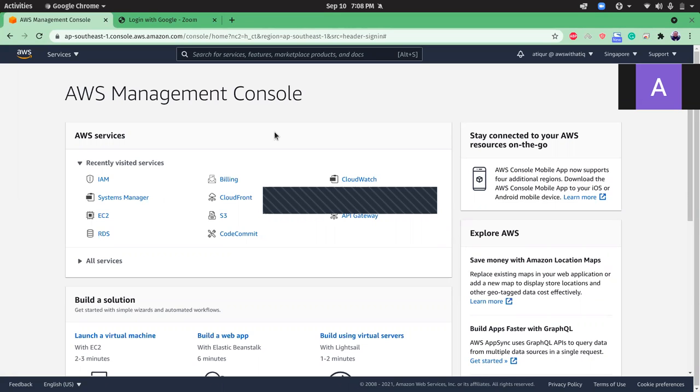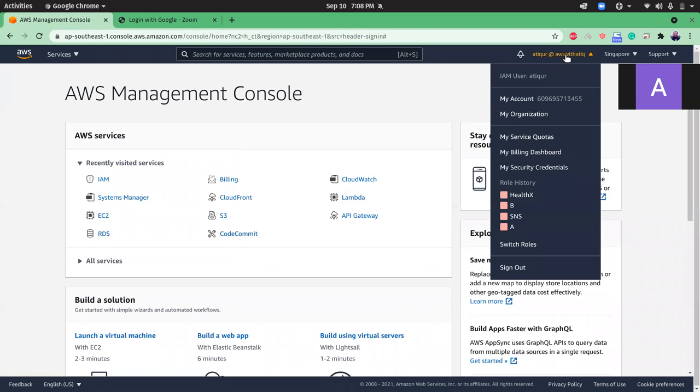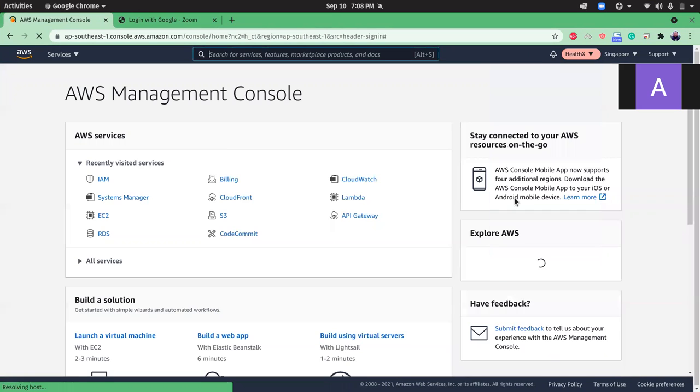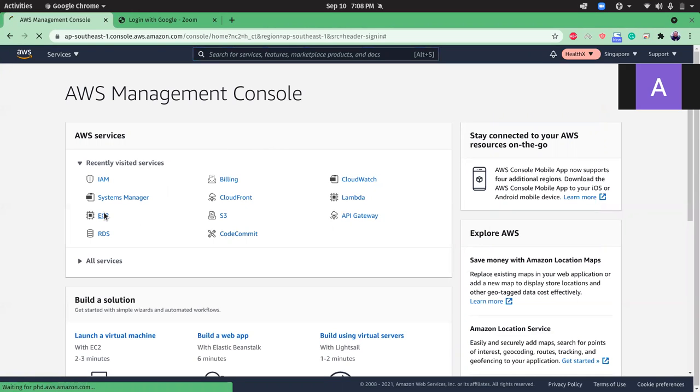Okay, so we want to change the instance type. Here we are logged into our AWS account. I'm going to go to the EC2 instance dashboard and then I'm going to change the instance type.